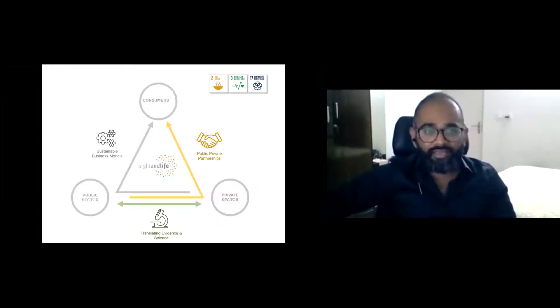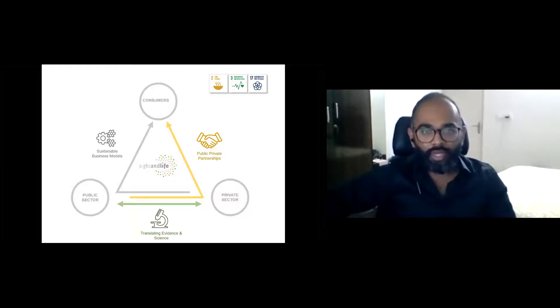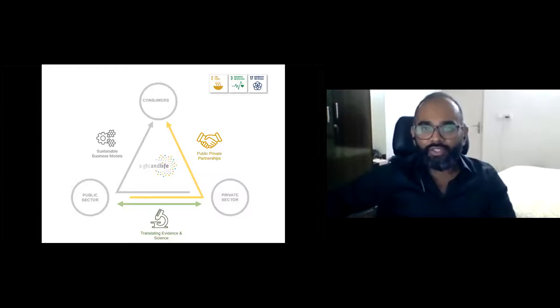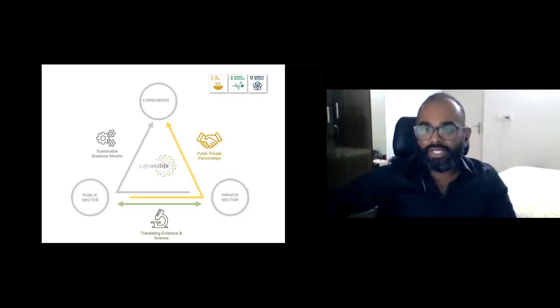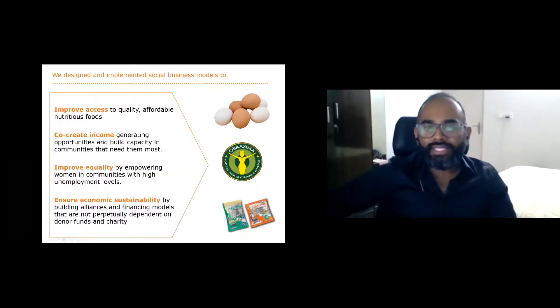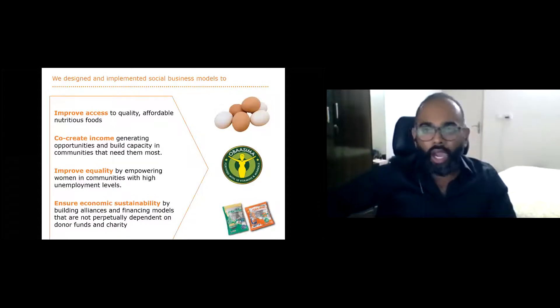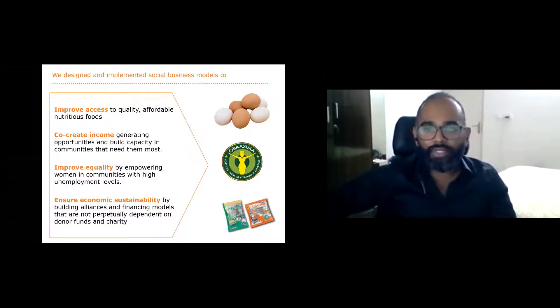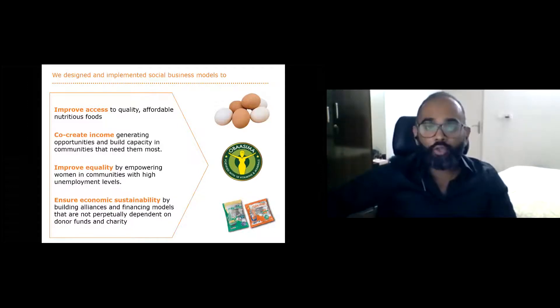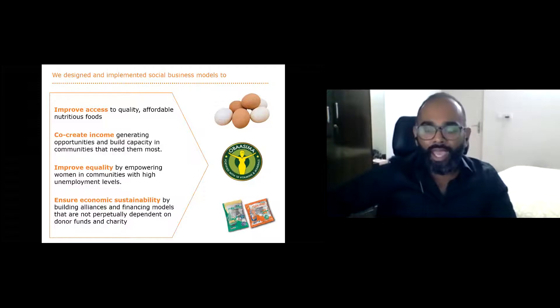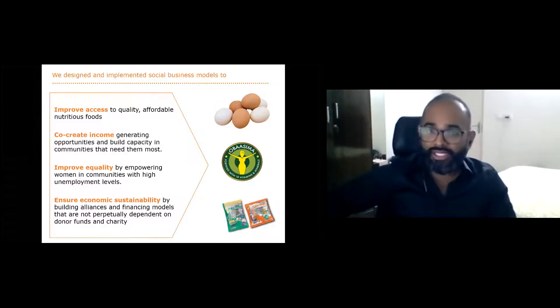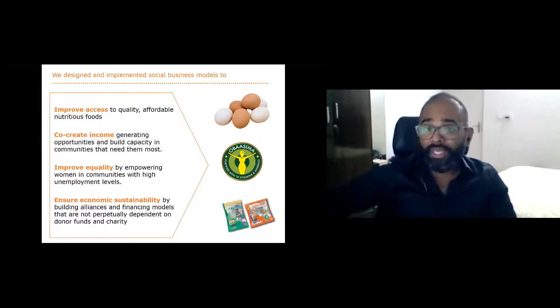Sight and Life is a nutrition think tank which bridges the nutrition expertise and priorities of the public sector with the know-how and reach of the private sector. A key level we use is to develop business models that are profitable or sustainably subsidized to increase availability and desirability of nutritious foods. Over the next 10 minutes, I'm going to take you through three business models to improve access to nutritious foods that are financially sustainable and create income generating opportunities.